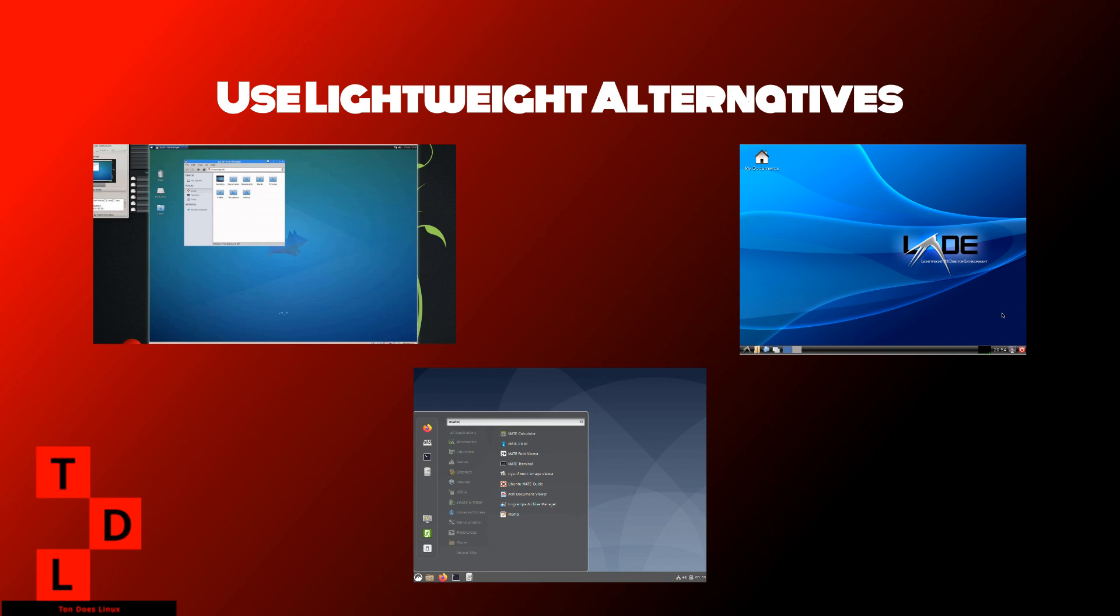Now, let's explore how using lightweight alternatives can significantly boost your Linux system's performance. This is especially important for older hardware or systems with limited resources. Traditional desktop environments like GNOME and KDE are feature-rich, but can be resource-intensive. Consider switching to lightweight alternatives like XFCE, LXDE, or MATE. These environments provide a similar user experience with much lower resource usage.